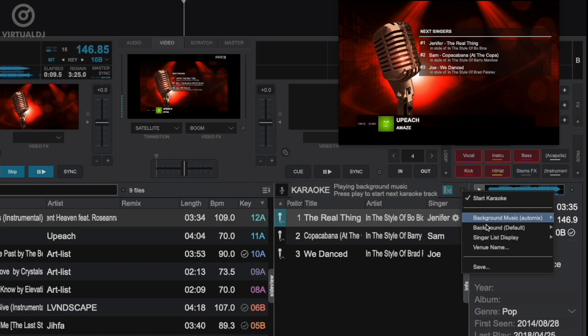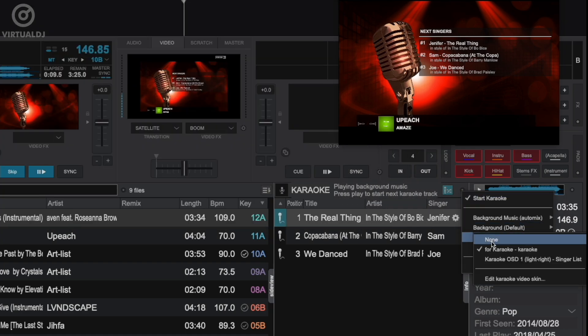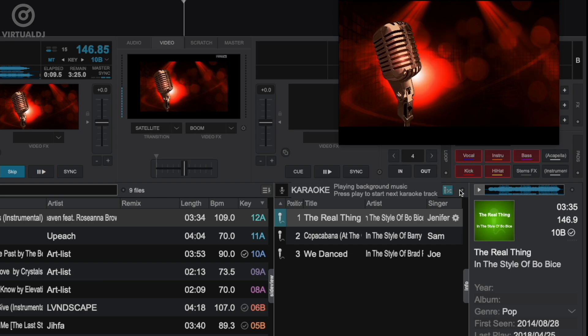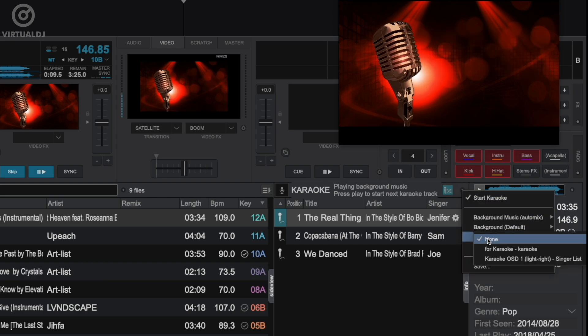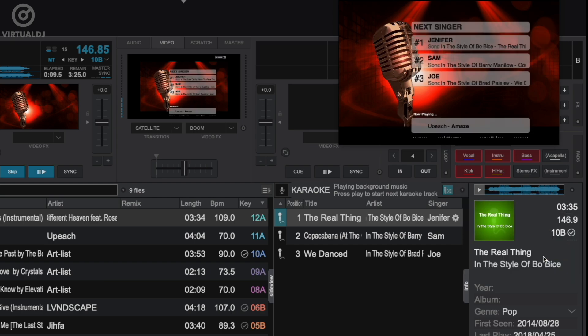You can also hide the singer list altogether or customize the singer list display by selecting a different karaoke video skin.